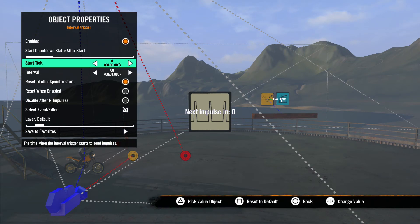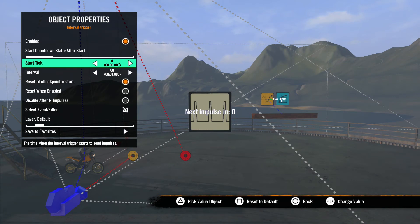Next, we have Start Tick. This is based on the game clock and determines when the trigger will send its first impulse. By default, it's set to zero. So if this trigger is enabled, it will immediately send an impulse when the game clock starts running.